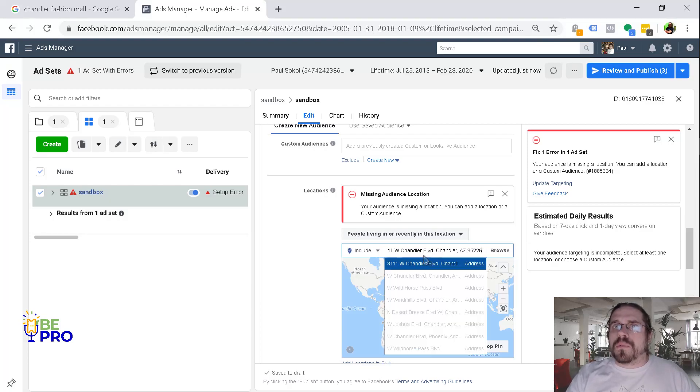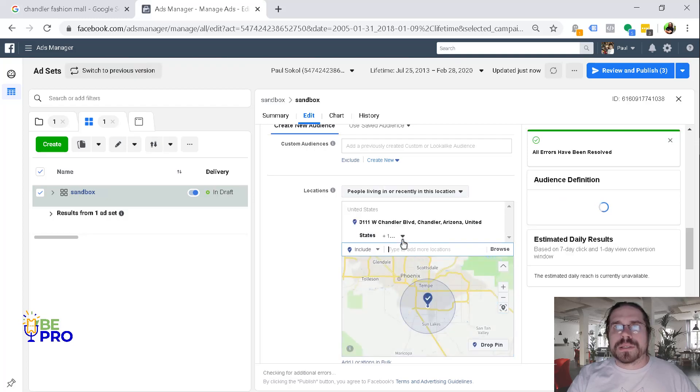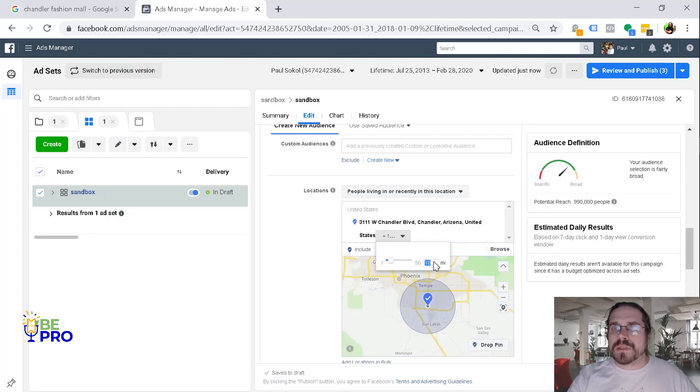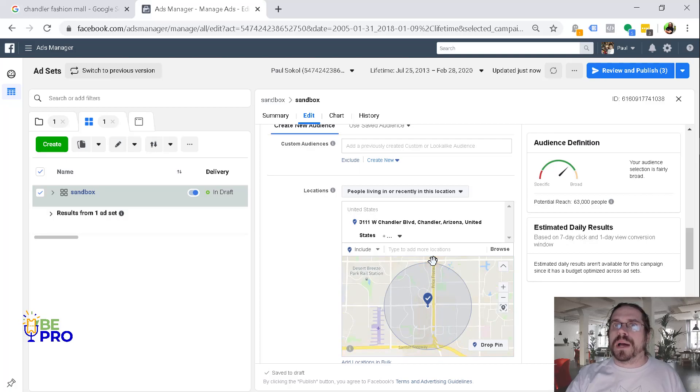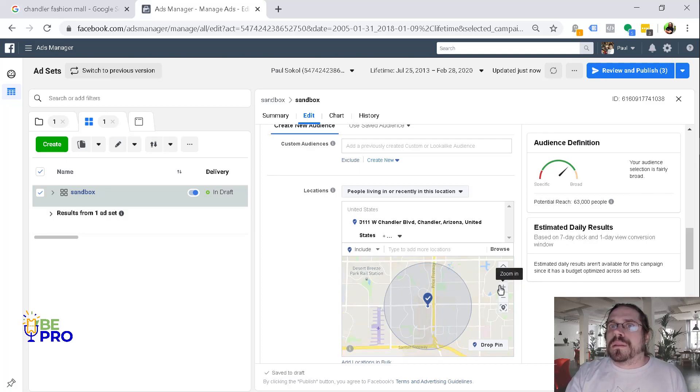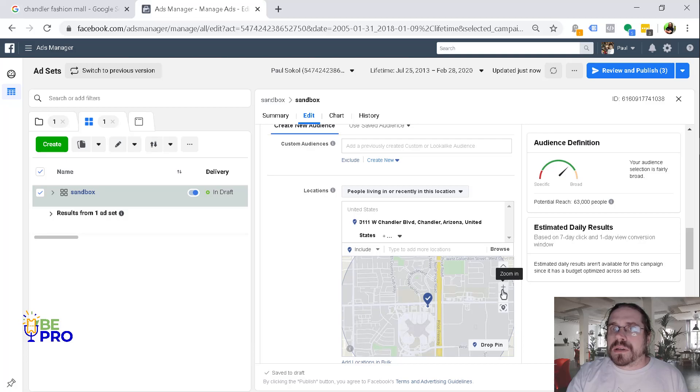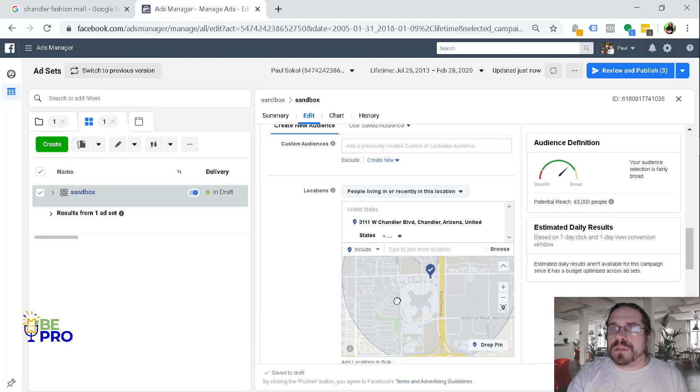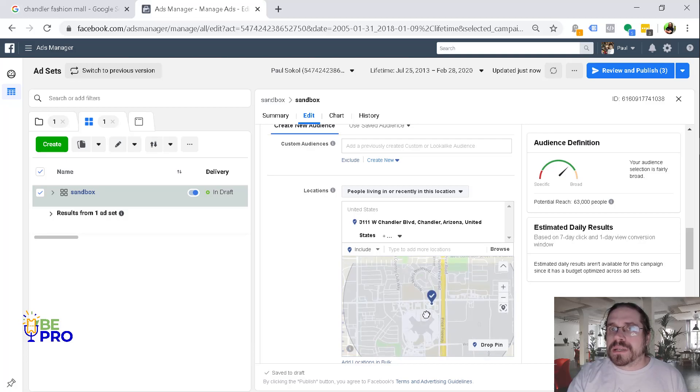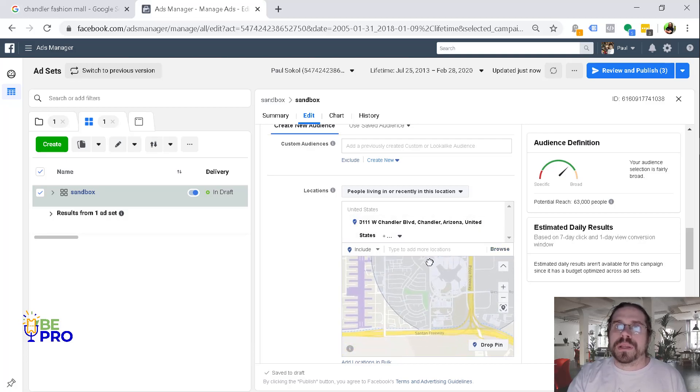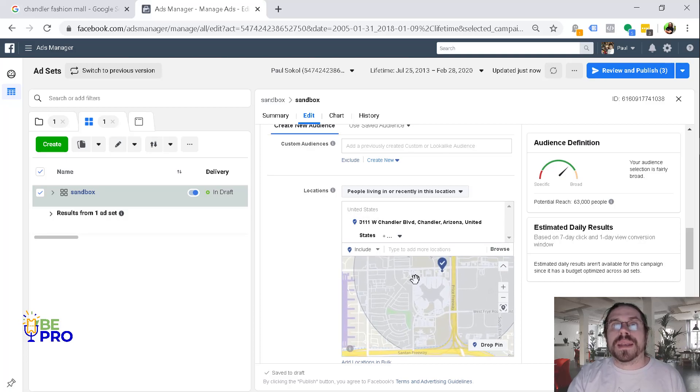So we're going to go ahead and target this address and we're going to set it to within one mile here. So if we were to just run this, it's not going to target just the mall, which you can see this space right here. It's going to target everybody around it and we want to go ahead and exclude that.